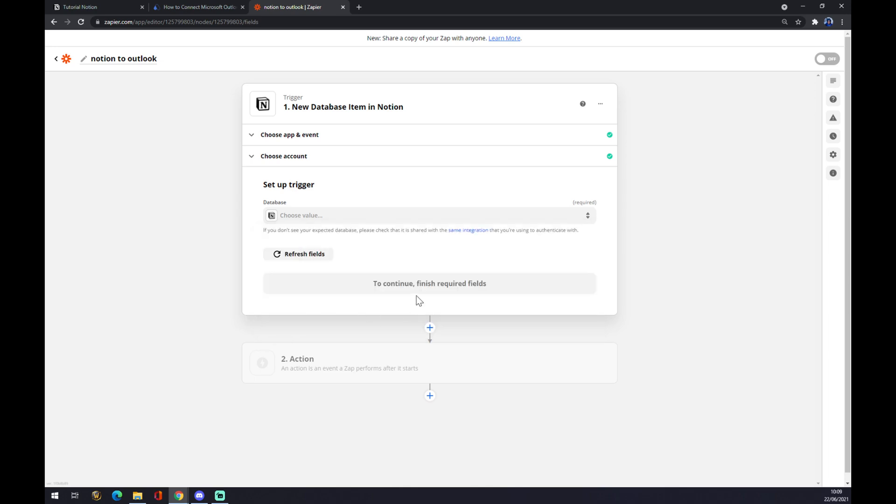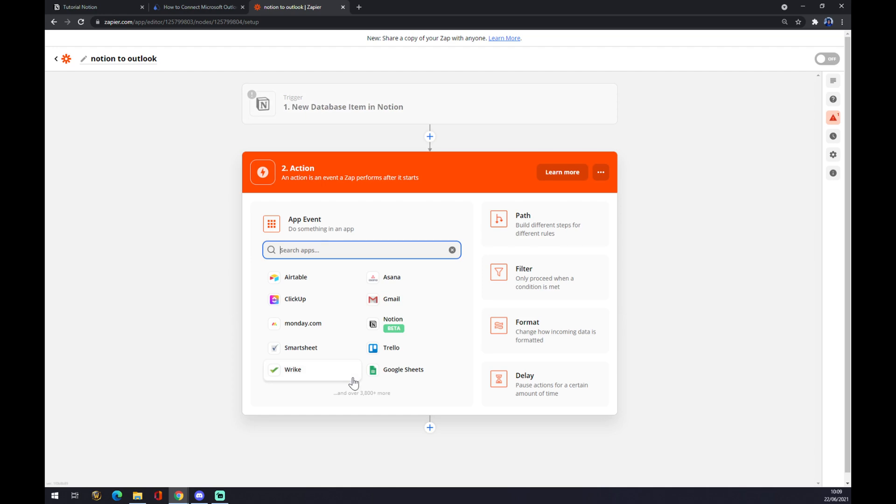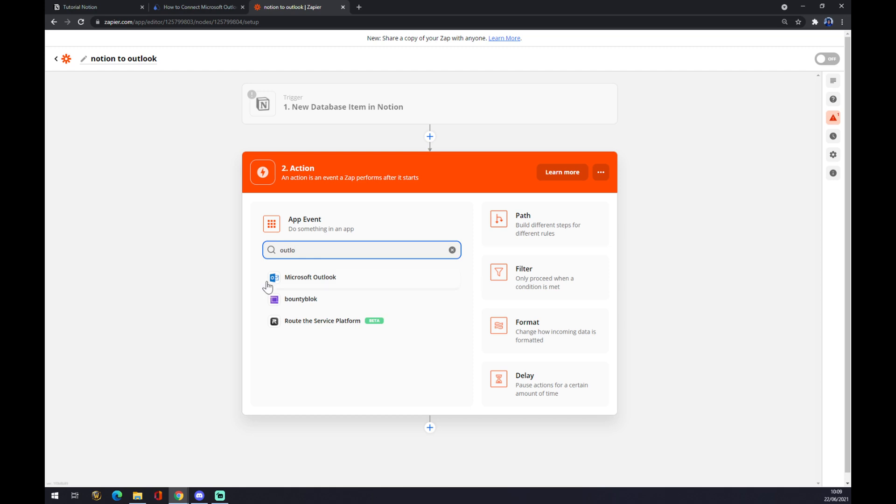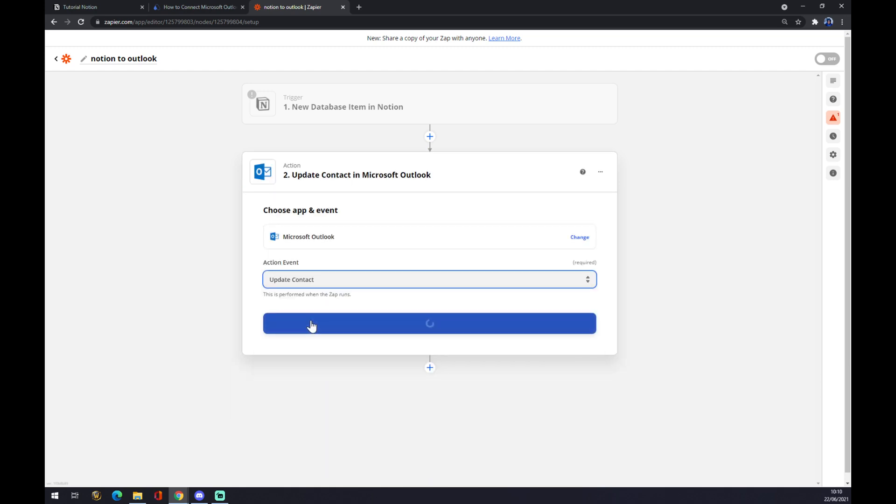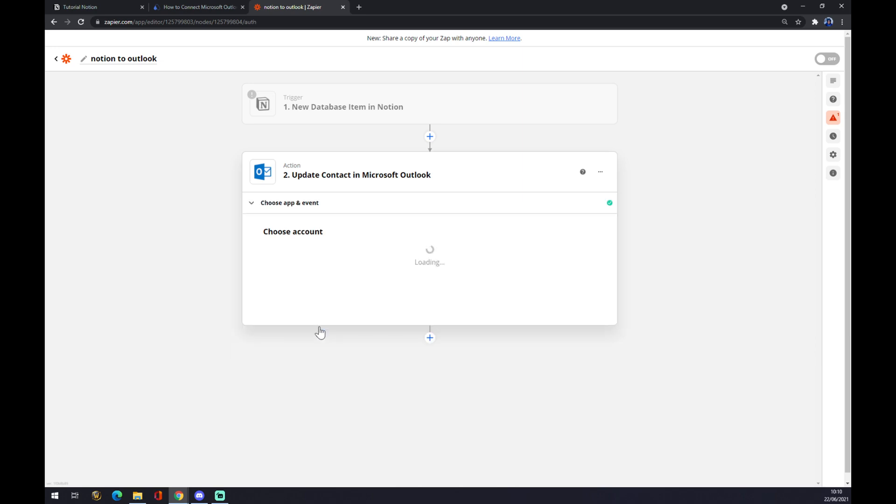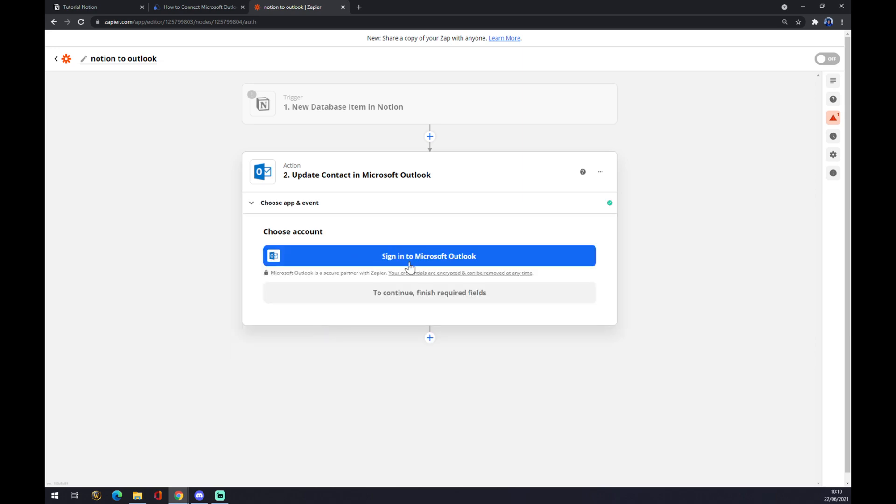Now we can go to the second action, and the second action, as I said, is Outlook. We click on Outlook and update the contact as a first option. The last thing is you just have to sign in with Microsoft Outlook. So that's about it. Thanks for watching, and see you in the next video.